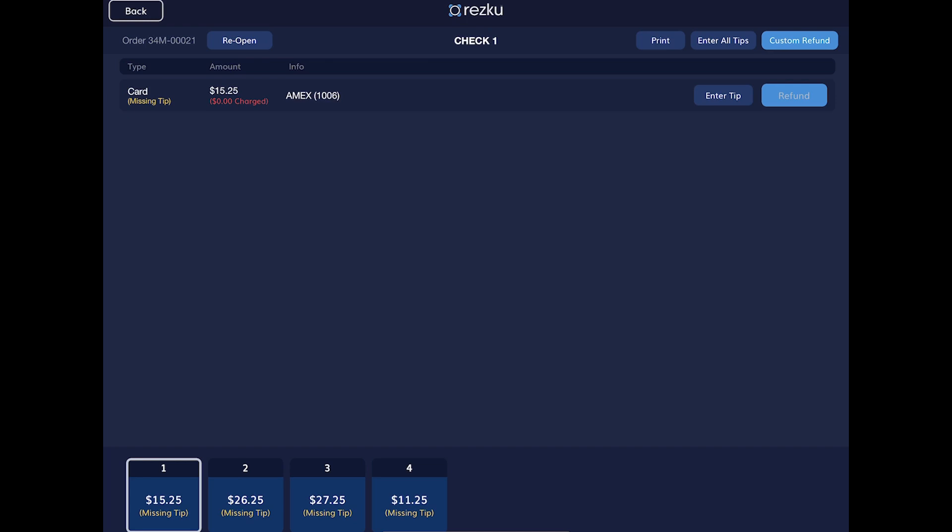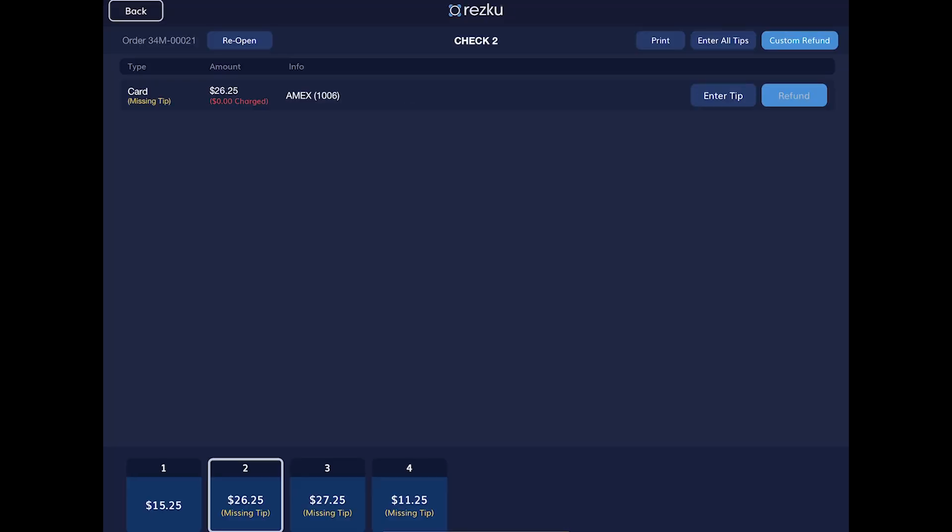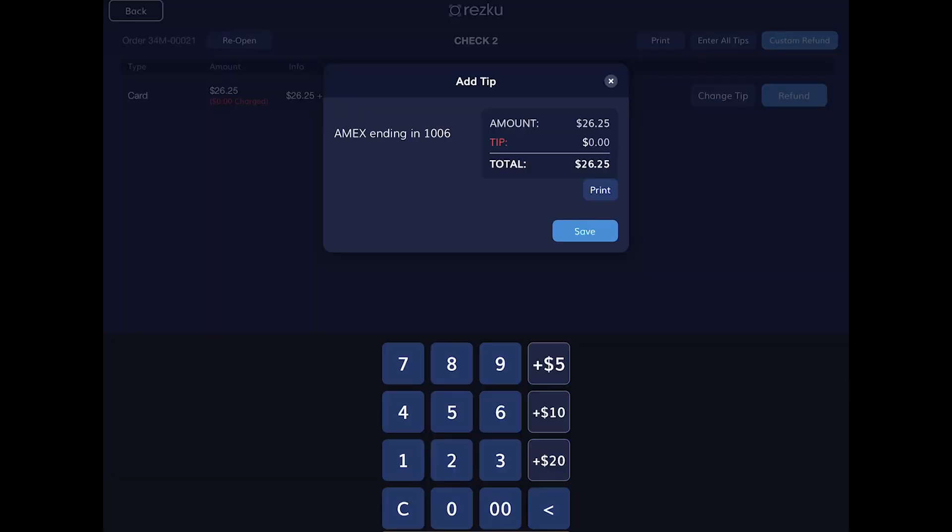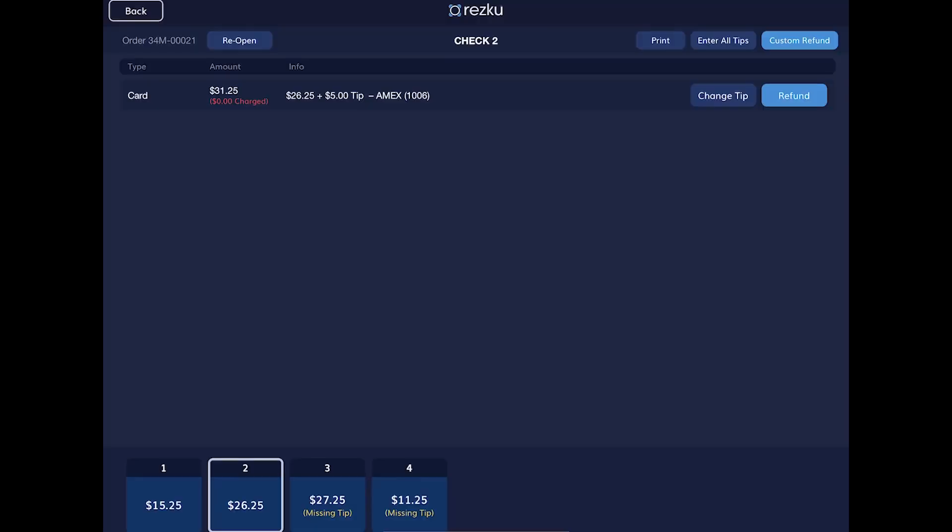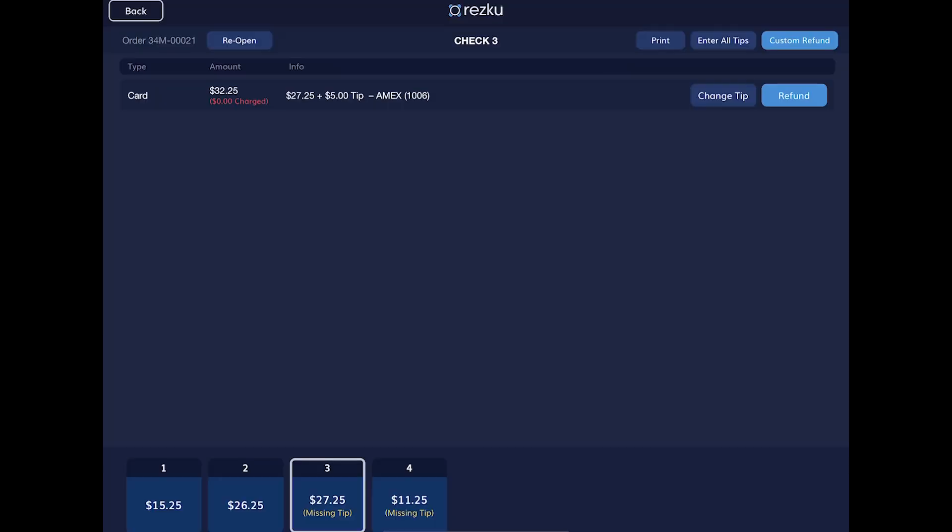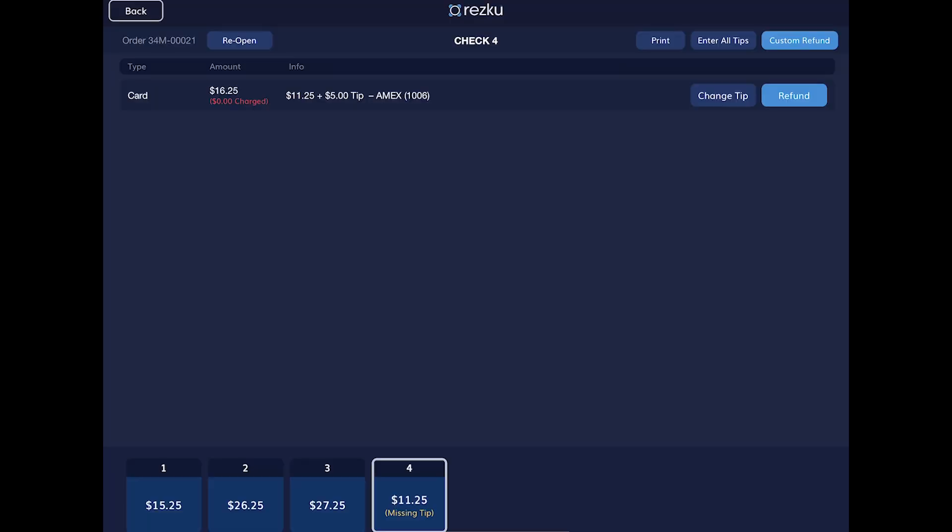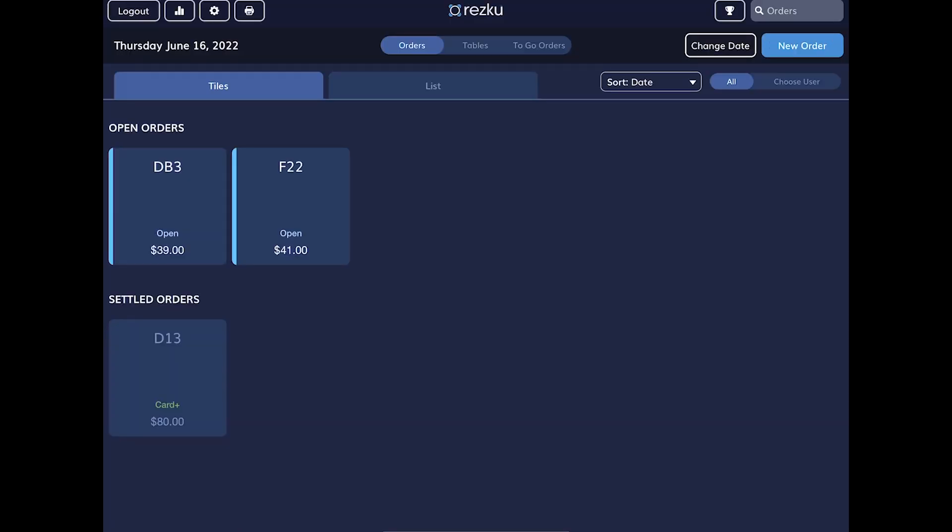You'll see each split along the bottom of the screen. If a credit card or gift card was used for payment, the last four of the card number will be displayed next to the amount to help you enter the correct tip. This number will also be printed on the credit authorization slip that the customer signed. Tap the enter tip button. You must enter a tip for each split in the order to settle the order. You can now find the order under settled orders.